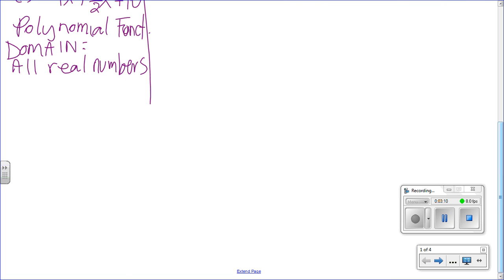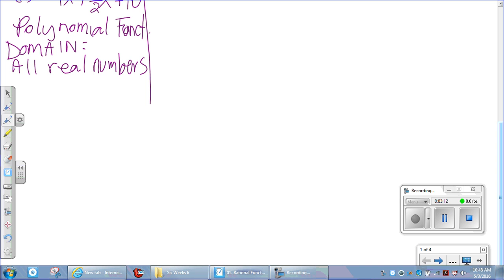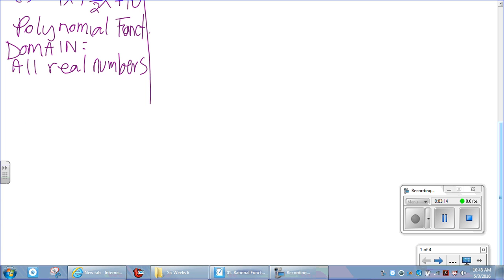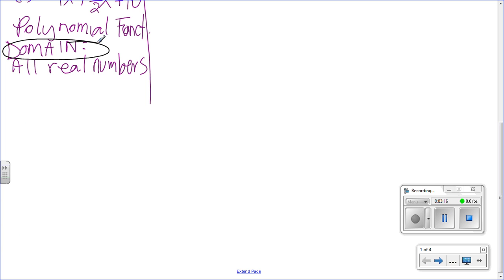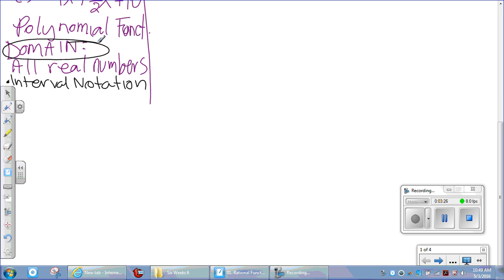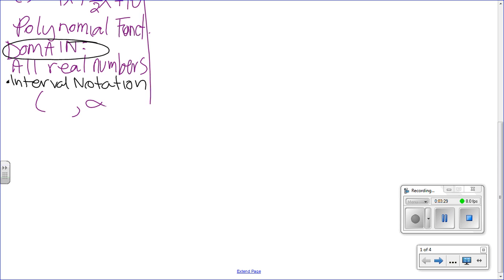Since it's a polynomial function, the domain is all real numbers. In interval notation, we represent that as negative infinity to positive infinity with open parentheses: (-∞, ∞).